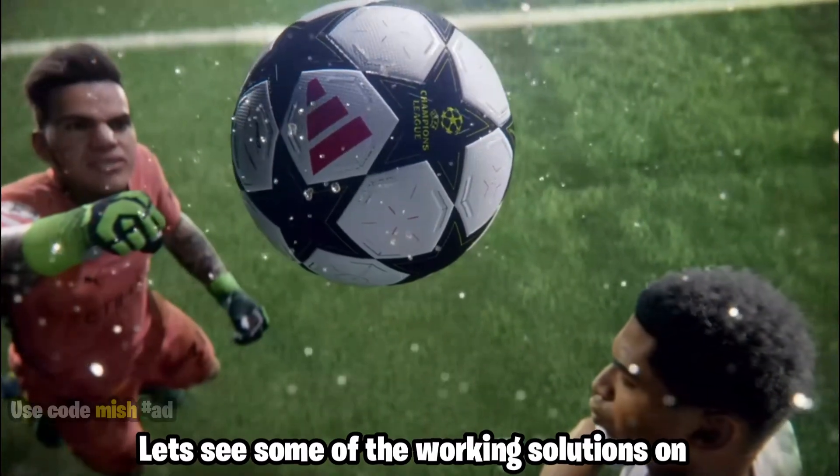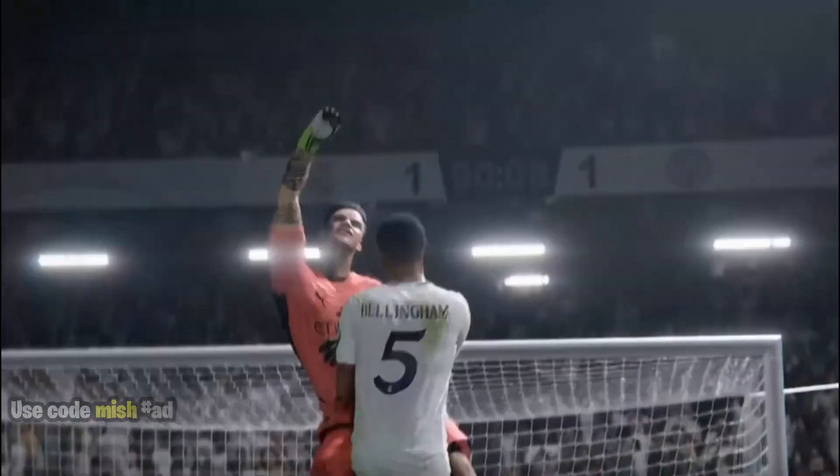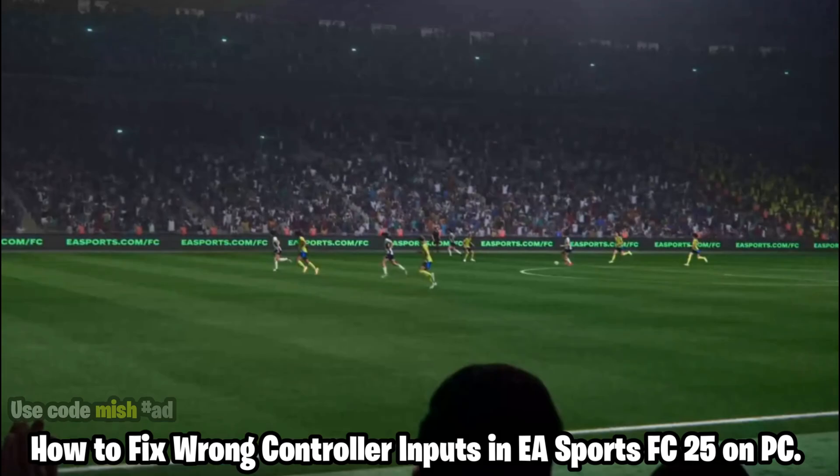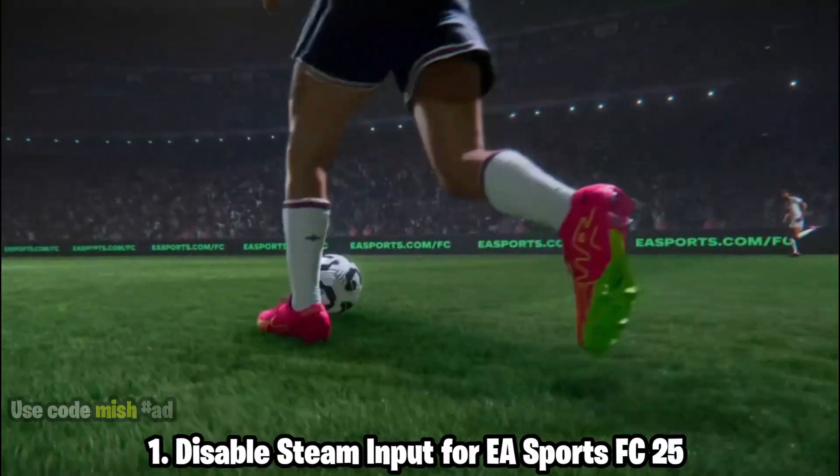Let's see some of the working solutions on how to fix wrong controller inputs in EA Sports FC 25 on PC.